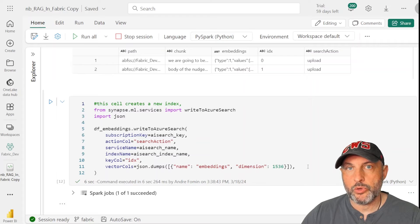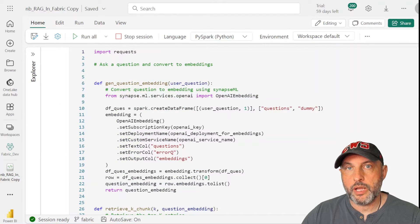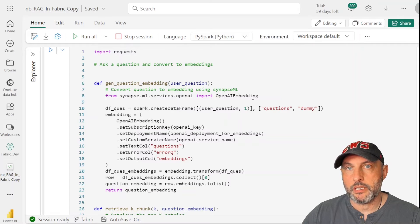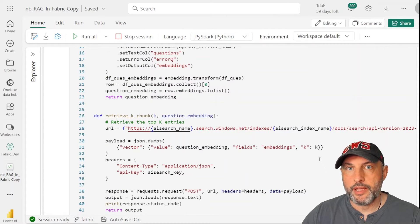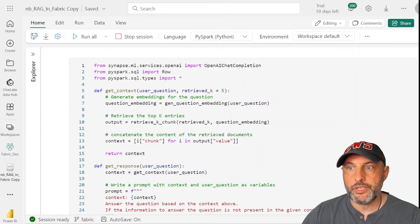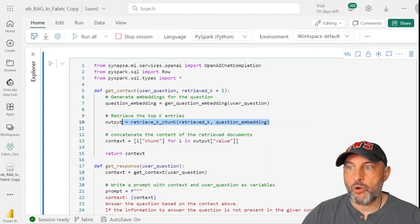At this point, documents have been read, processed, chunked, embedded, and written to the vector database. Now we prepare to ask questions. First, we write a function called gen_question_embedding that takes a question and converts it into embeddings, because questions must also be converted to numbers to query the vector database. Next, we write a function that takes the question embeddings and retrieves relevant portions of documents that make sense as context for that question. The final function, get_context, ties these together: convert question to embedding, query vector DB, retrieve relevant info, and return the context.